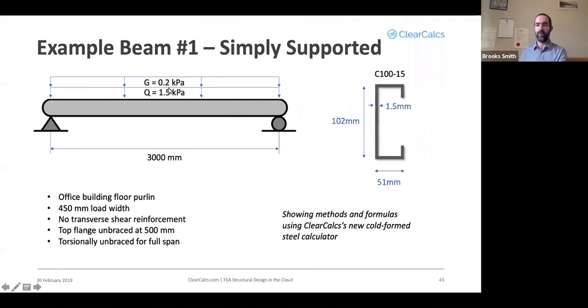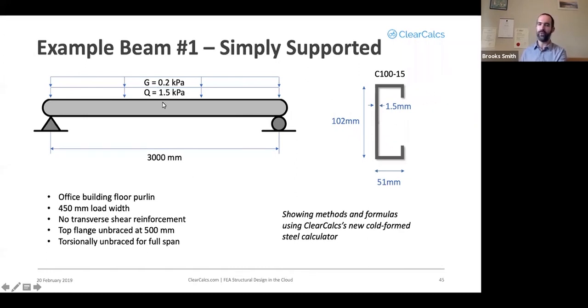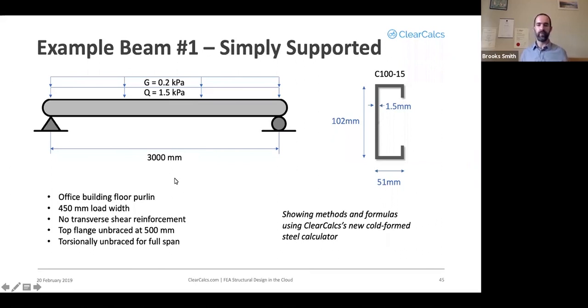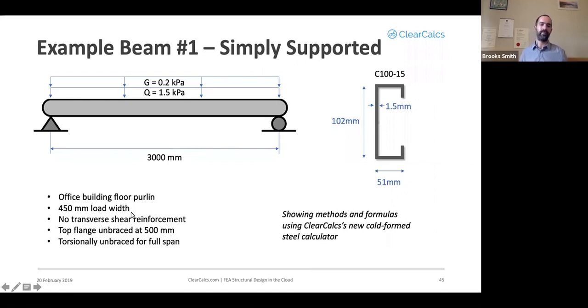We're going to assume that it only has permanent load and imposed load, a g of 0.2 kilopascals and a q of 1.5 kilopascals. We're going to assume it's just a three-meter beam. Assume it's an office building for the purpose of the character of the imposed load, 450 millimeter load width.